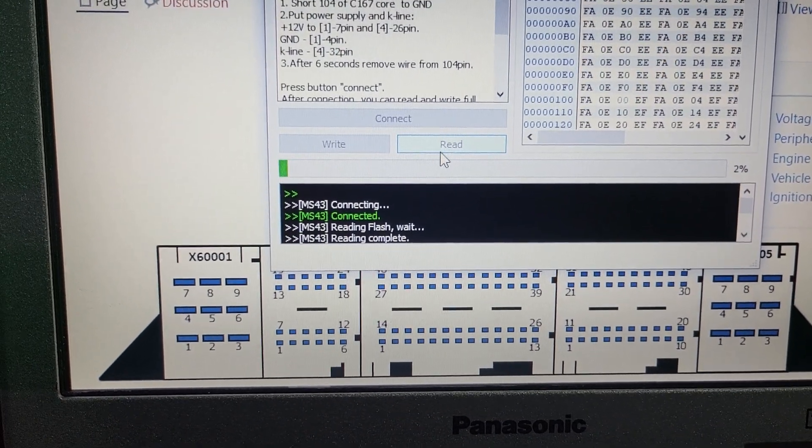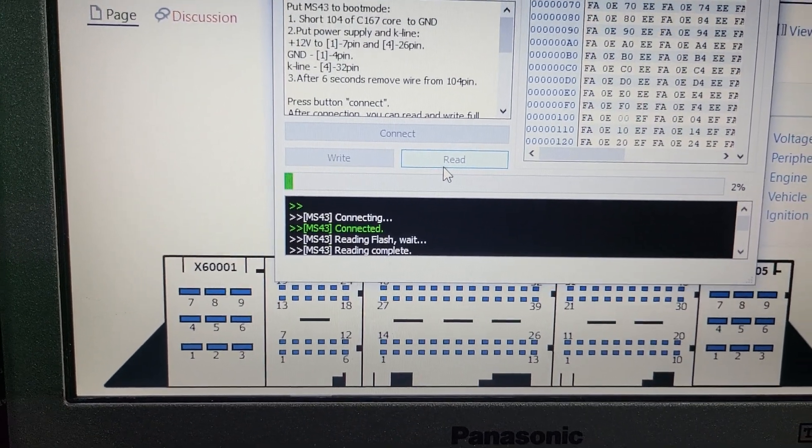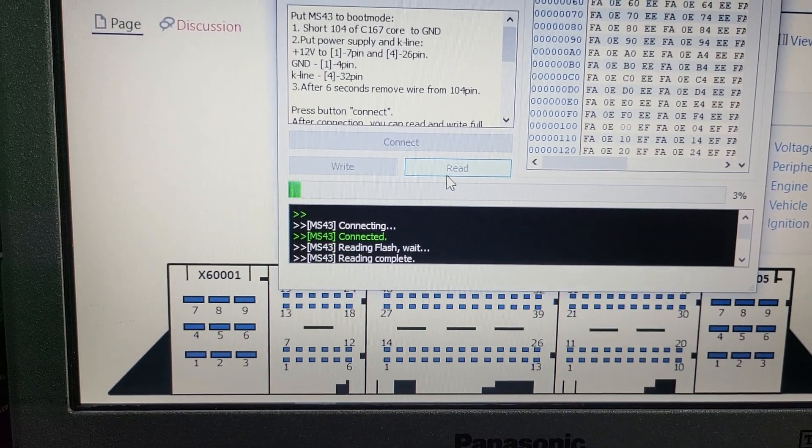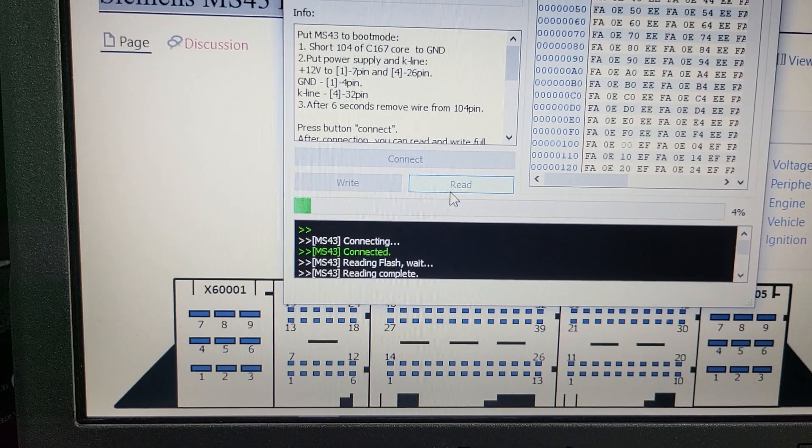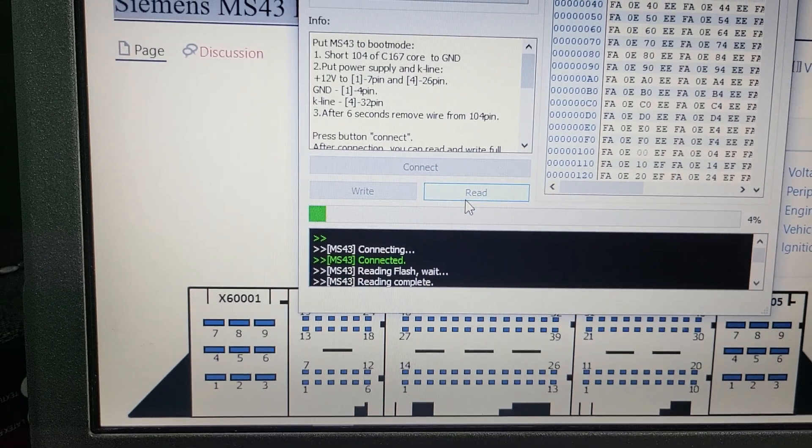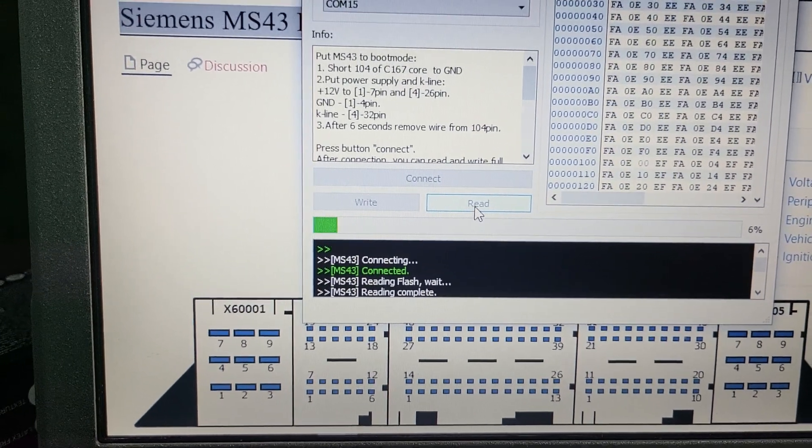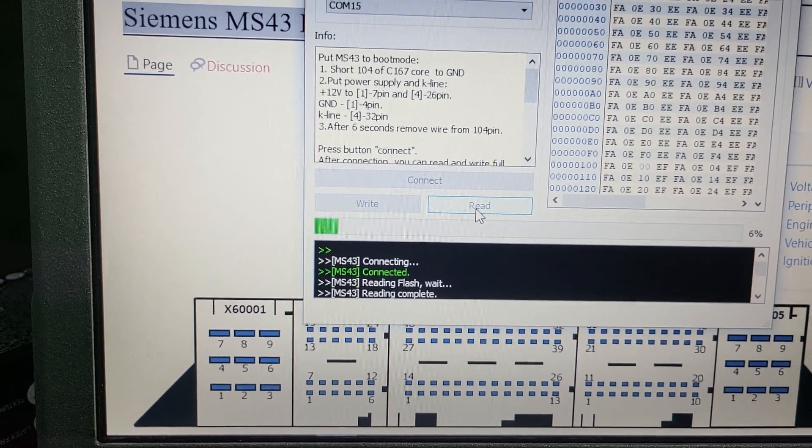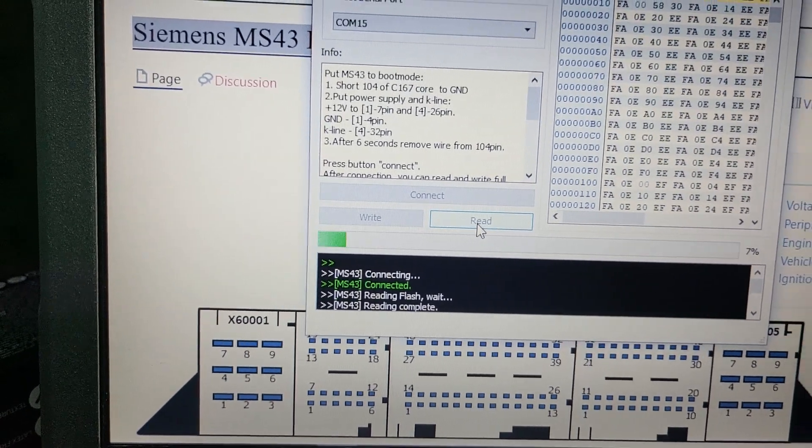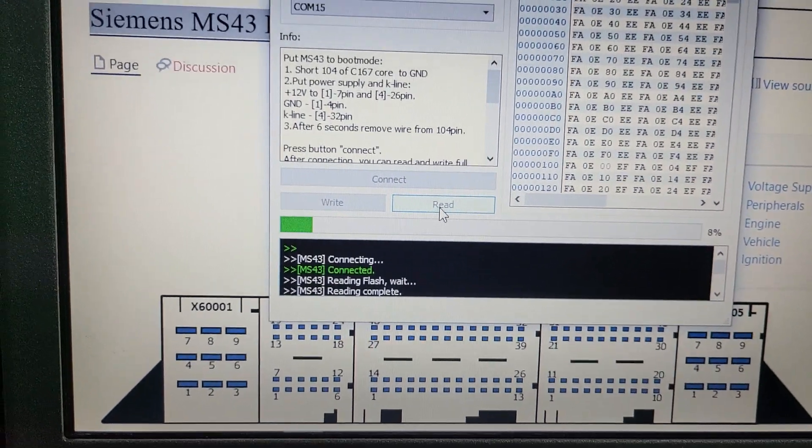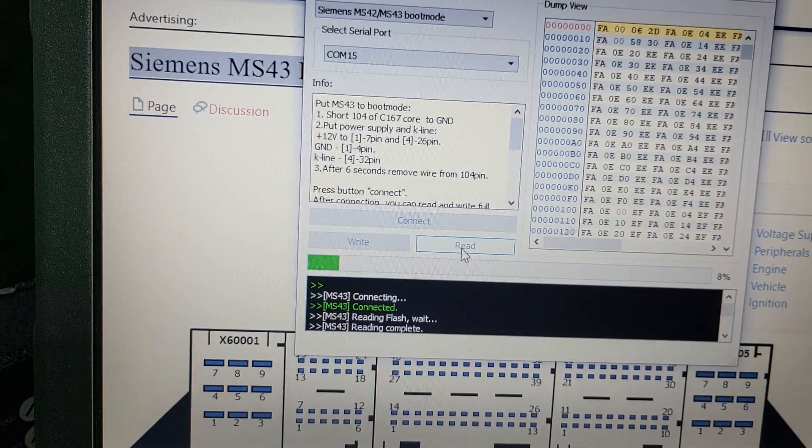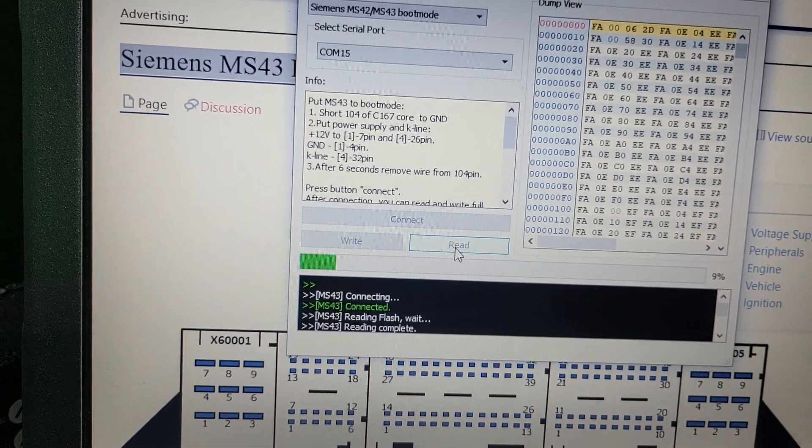Yeah, it works! Now I need to read this as a backup, this ECU model from X5, and then try to write the dump from E39. Almost done.